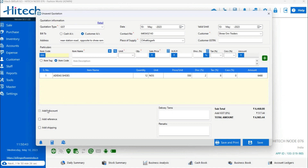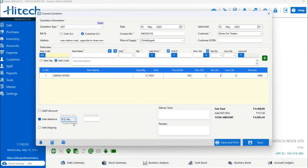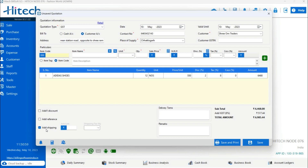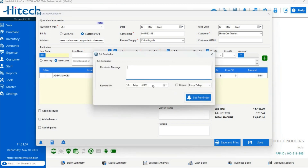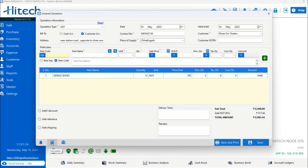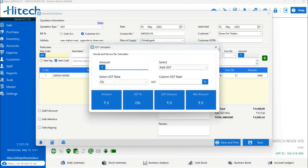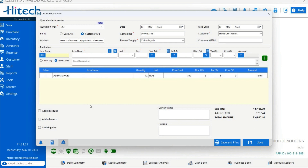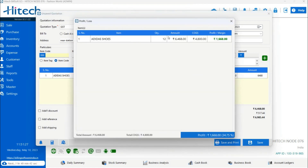At the bottom there are some options. The first says Add Discount — right-click the checkbox to add a discount by amount or percentage. The second option is Add Reference, where you can enable the checkbox to add an inquiry or reference number. The third option lets you add shipping text. There are also small icons at the bottom: the first is for setting a reminder against the quotation, and the second is a GST calculator and profit and margin viewer, where you can see the product price, profit, and margin for items added in the quotation.